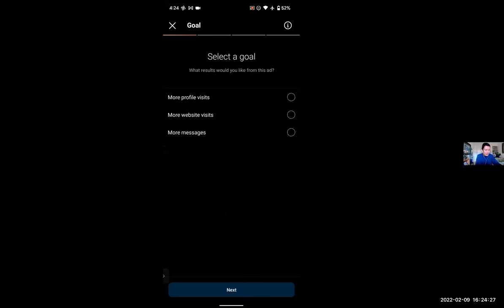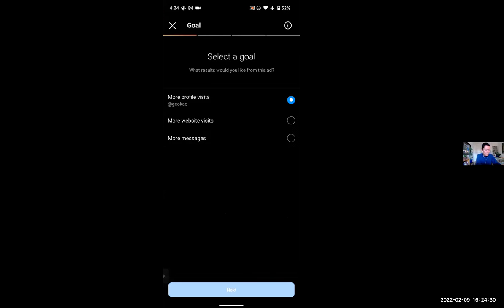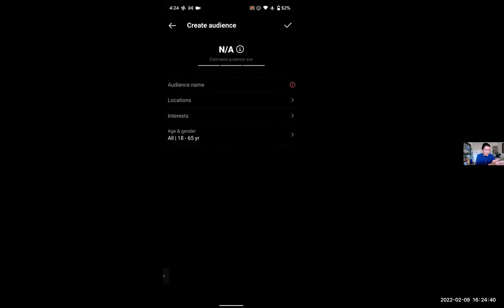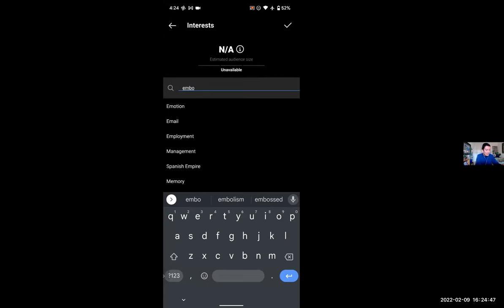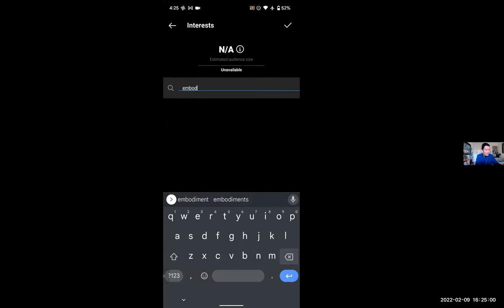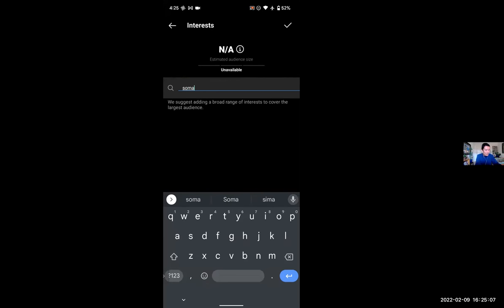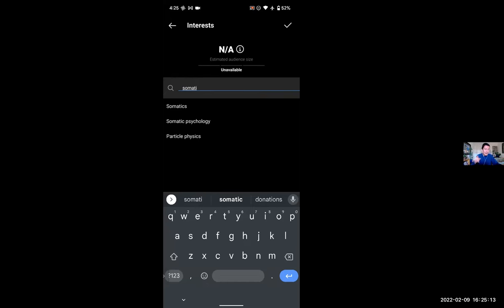Here in Boost Post, I'm just going to pretend I'm doing an Instagram ad — I'm not going to go through with it, but I just want to show you the audience. I'm going to create a new audience — create your own at the bottom. I'm going to go to interests right there in the middle and type in embodiment. Maybe they've already removed it, but it was available earlier. Let me see somatic — at least somatics is available. Somatics, somatic psychology — those were not available in Facebook Ads Manager.